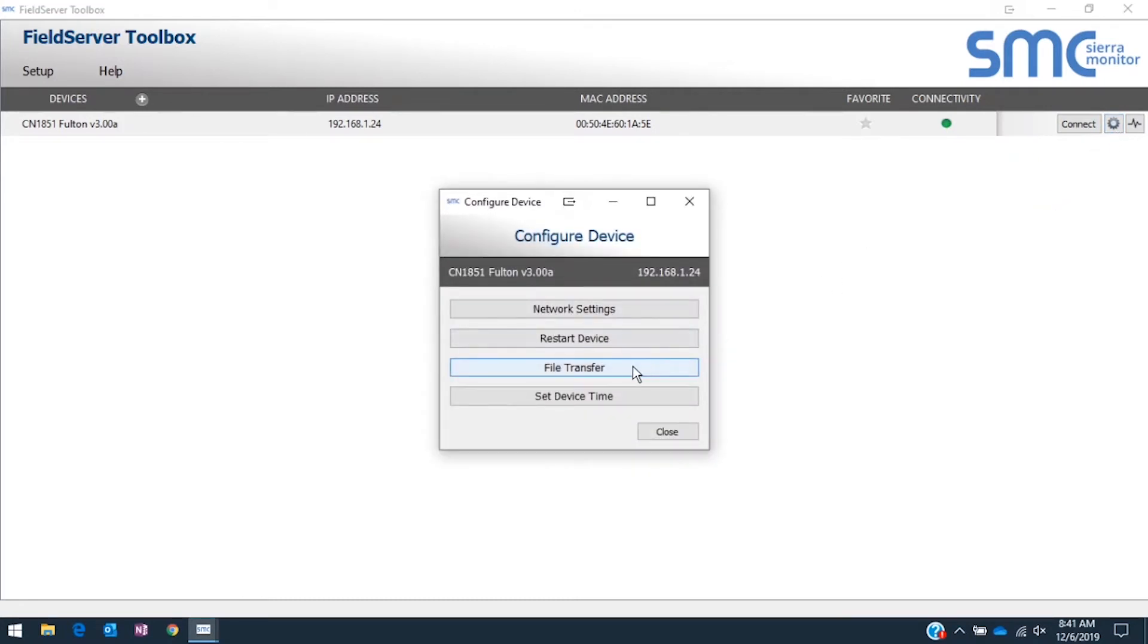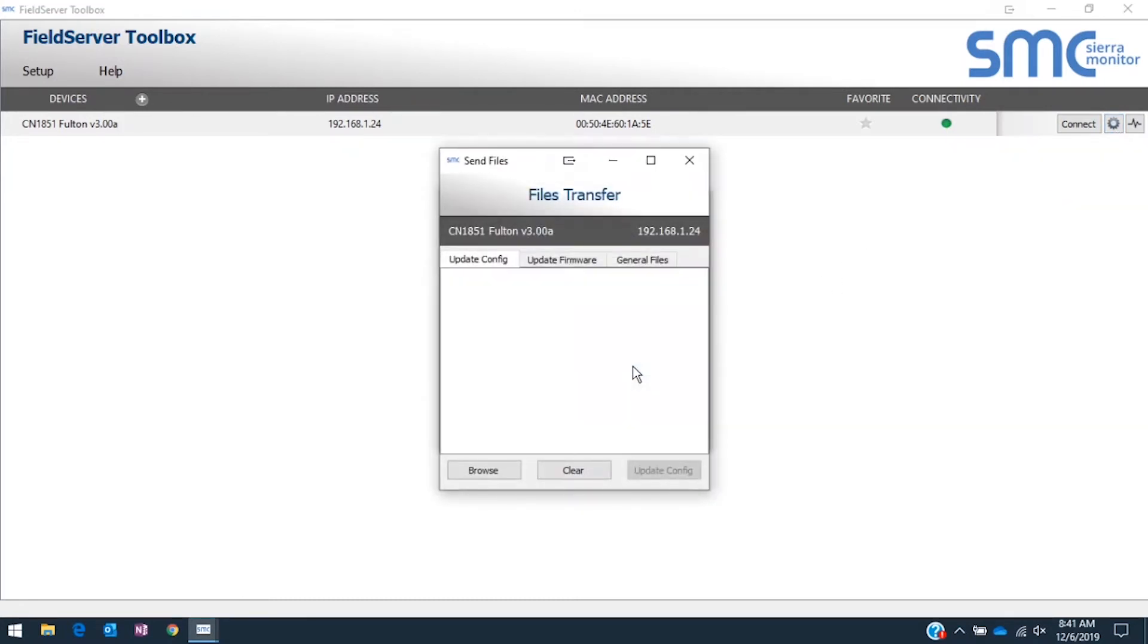Click on File Transfer. Then, navigate to the General Files tab.